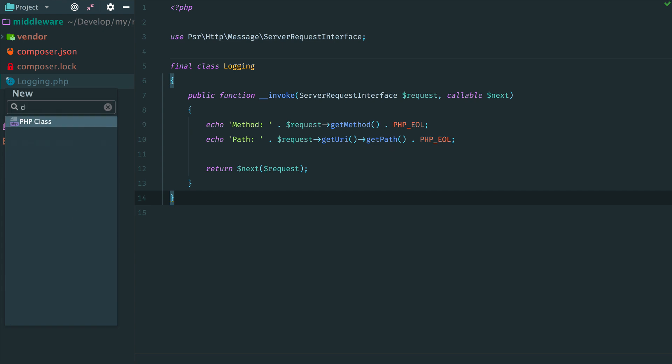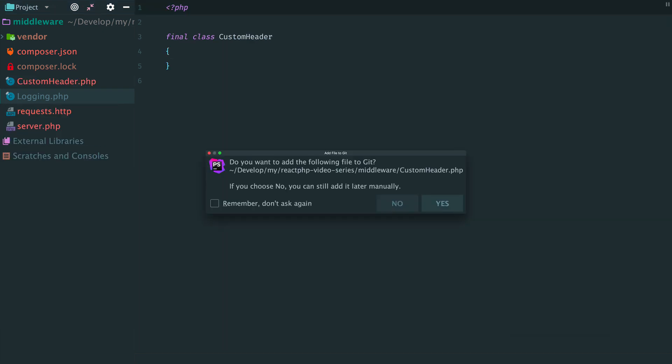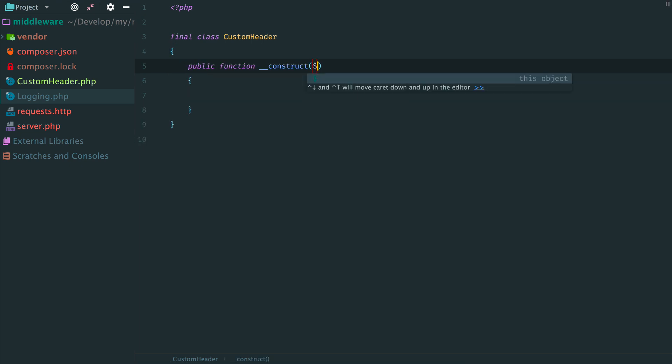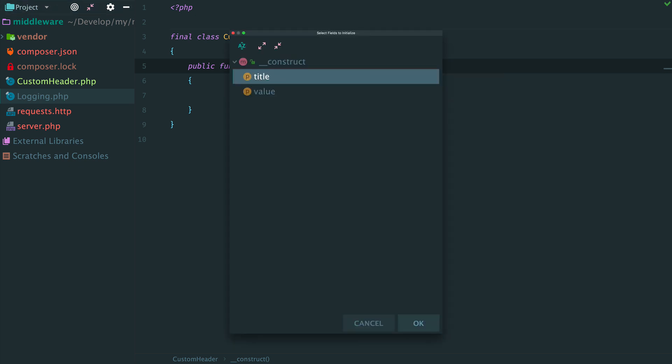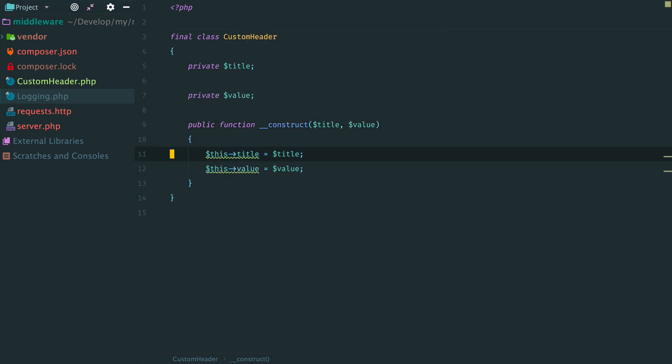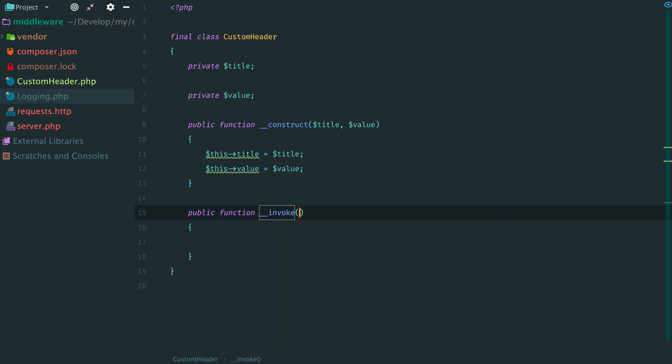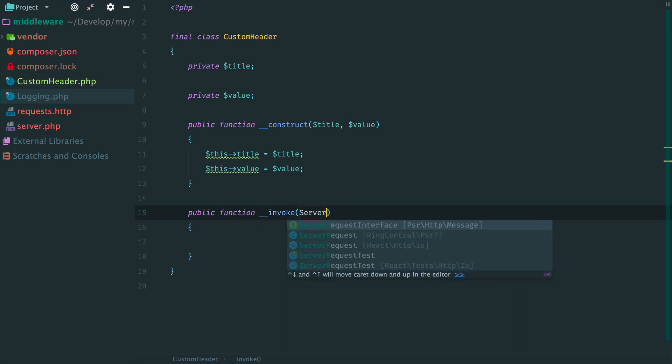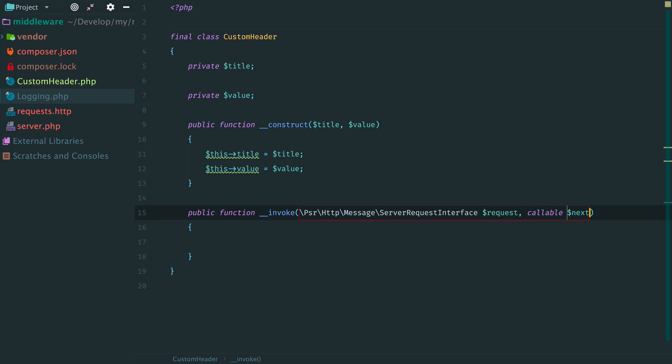Let's create a new middleware that modifies the response by adding a custom header to it. And let's make this middleware configurable. We accept the title of the header and its value via the constructor. Then add method invoke with a request and the next middleware.